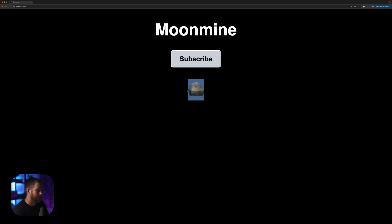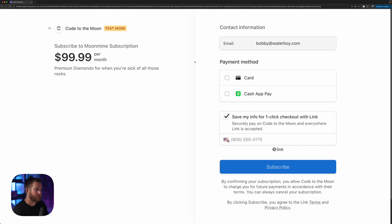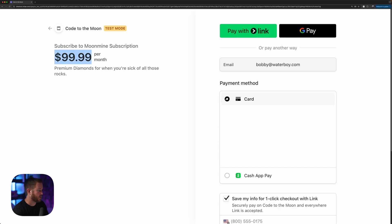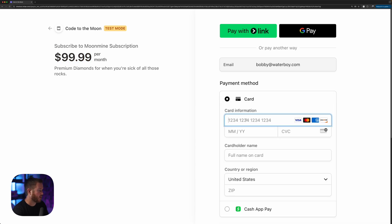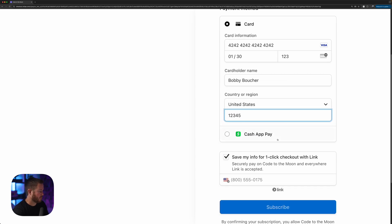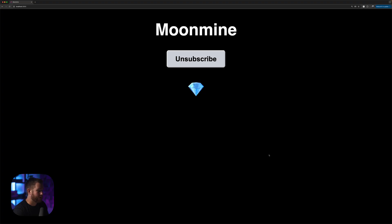You get a rock emoji. But say you get sick of the rock emoji and you want something a little more glamorous — just click the subscribe button and you are taken to the Stripe checkout flow. You are given the price, all you have to do is enter your credit card number. Click subscribe and we are taken back to the page and we can see the rock has turned into a gem, which is the paid version of the product.